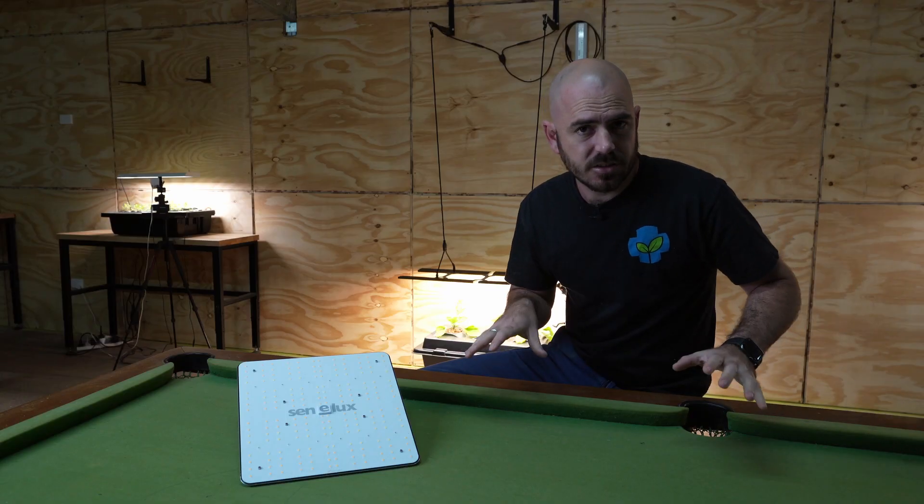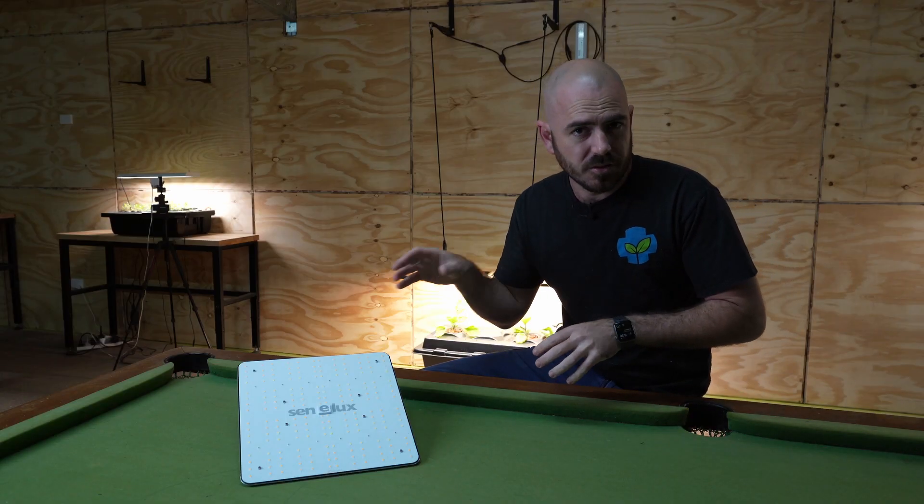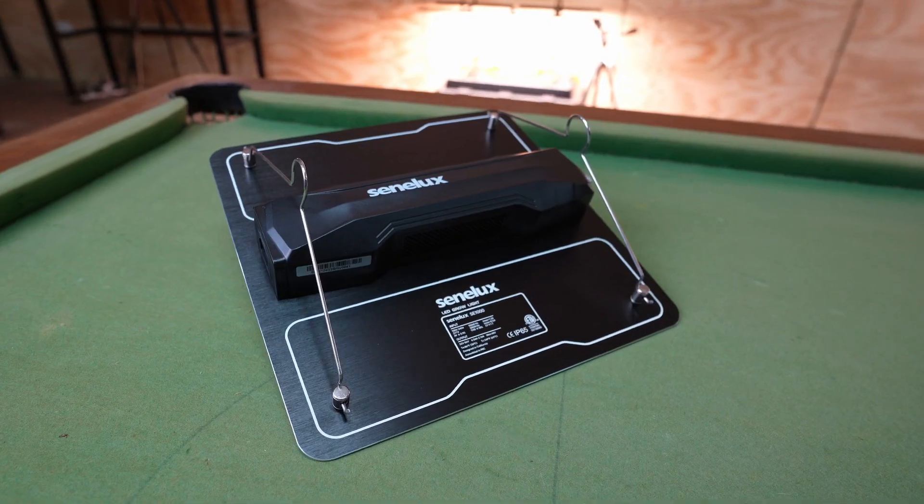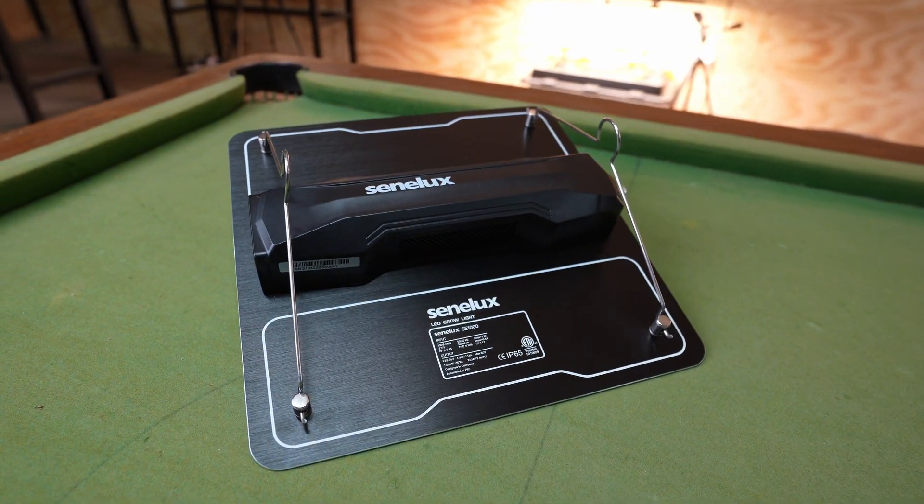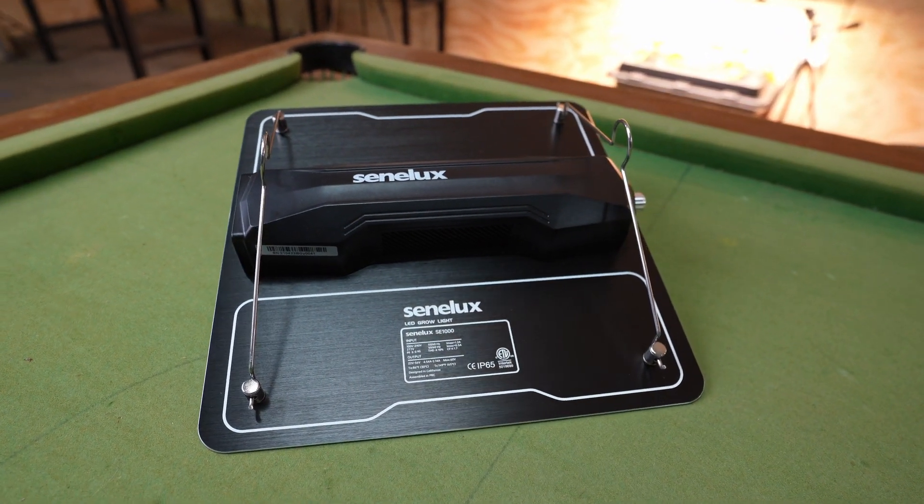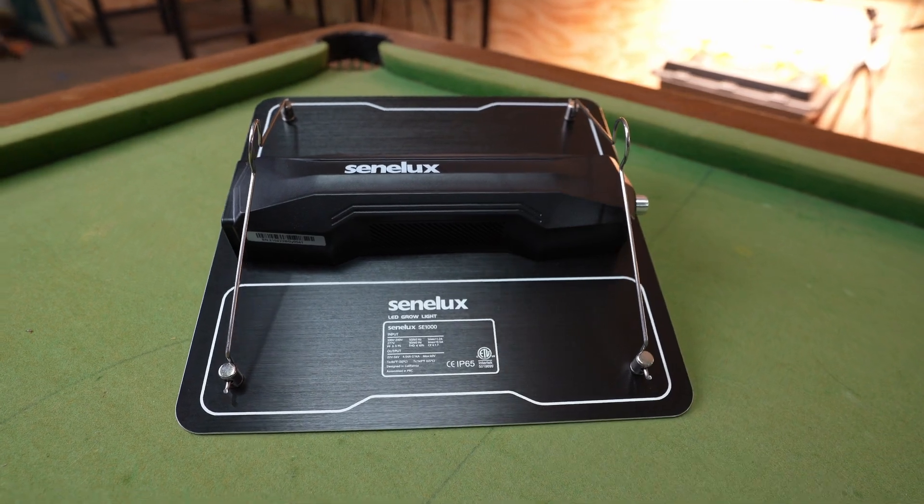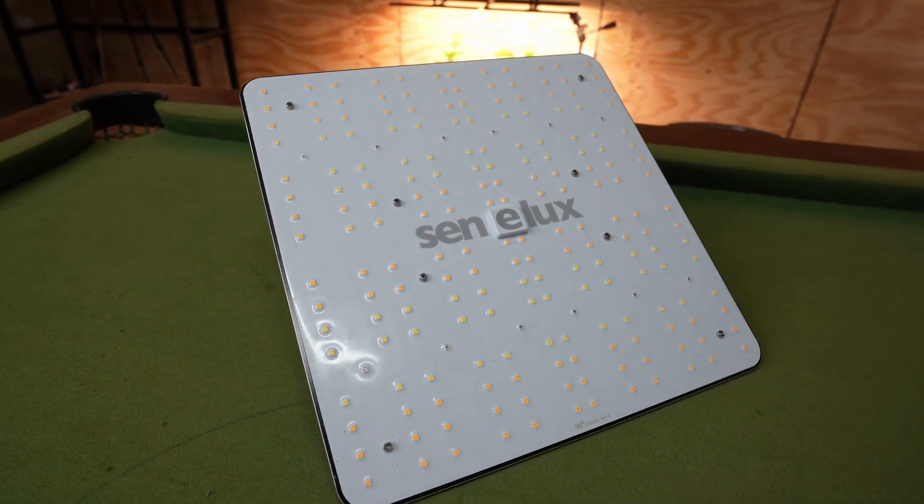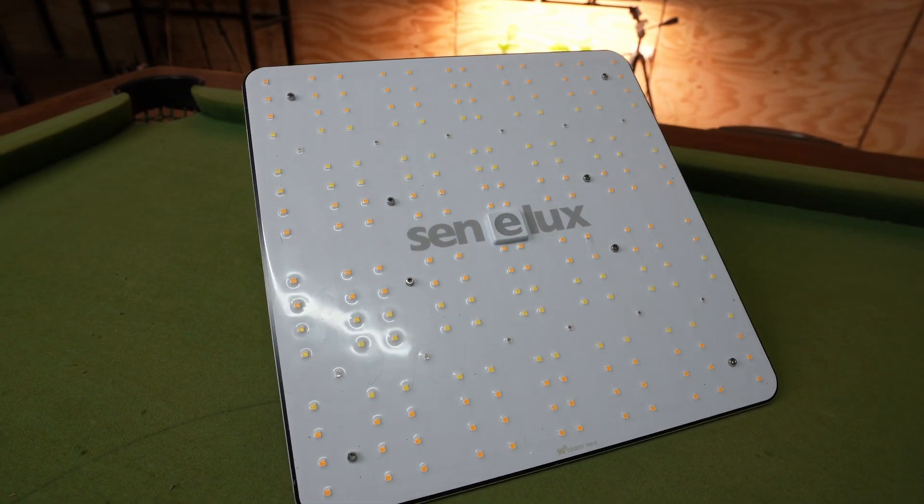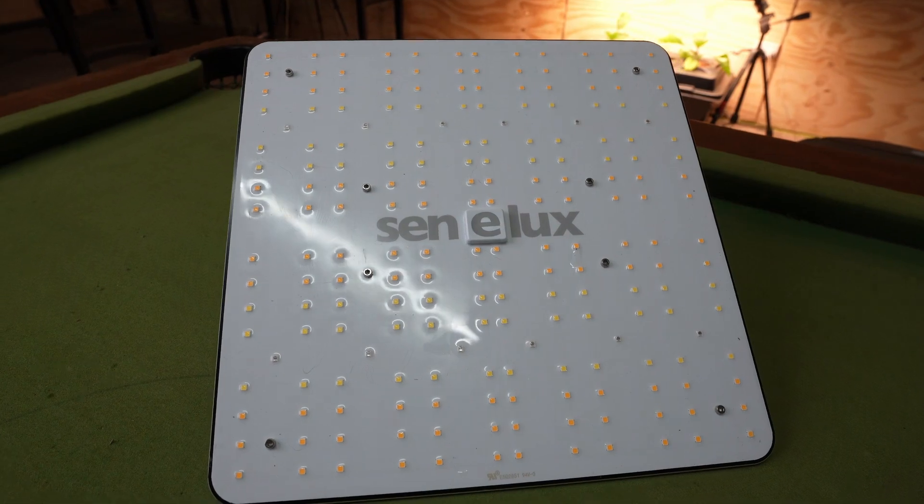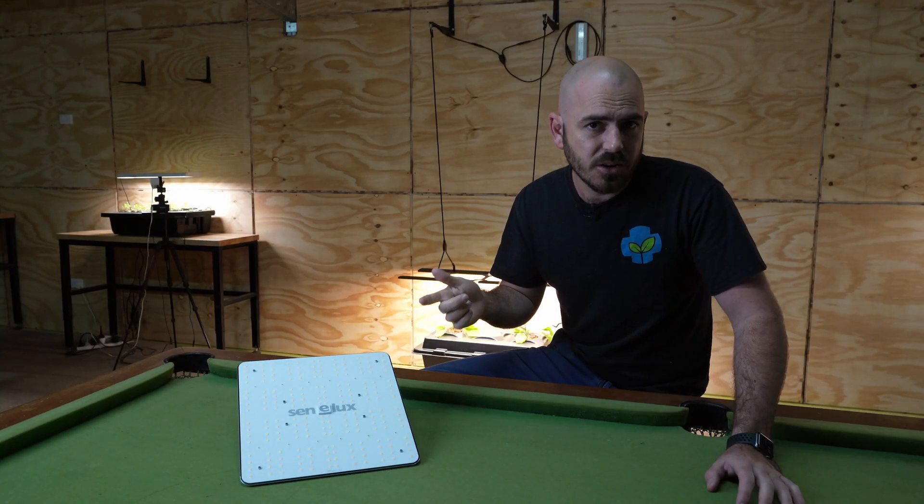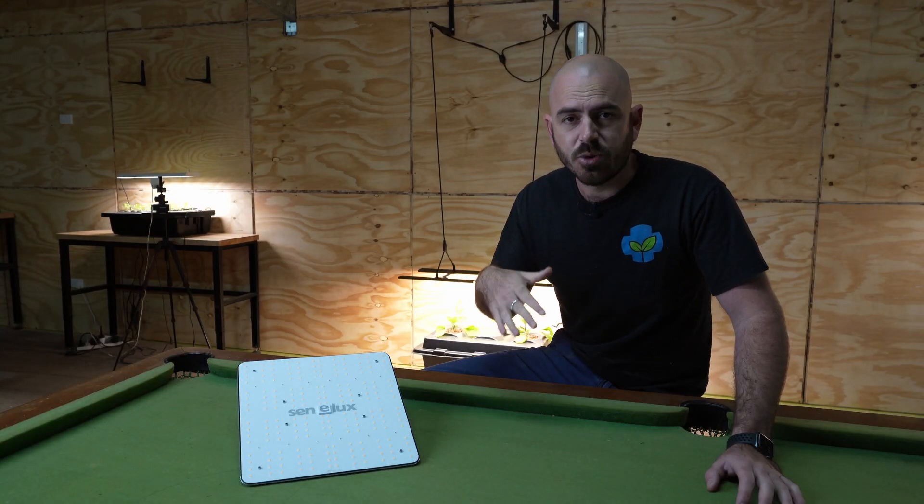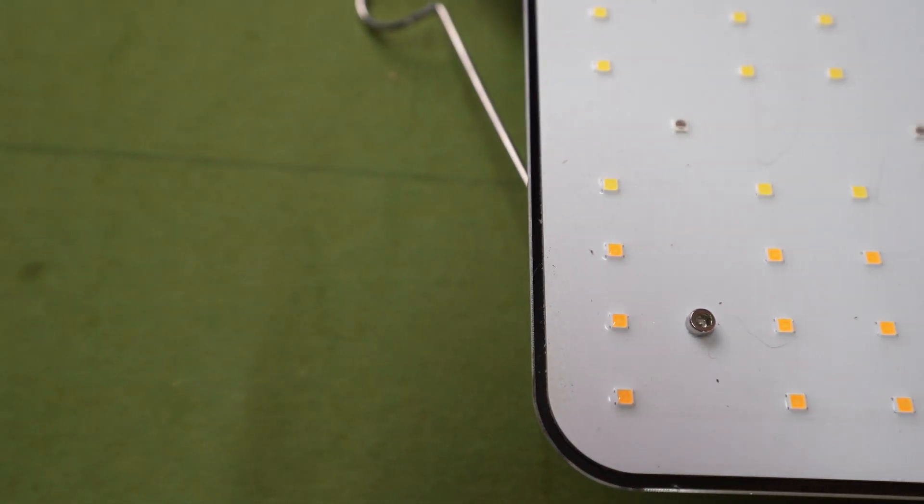Okay, so let's discuss some of the features of this light. The Senelux SE1000 is a 120W Full Spectrum Grow Light. It is a quantum board Full Spectrum Grow Light and has a range of Samsung 301B diodes spread out across its PCB.